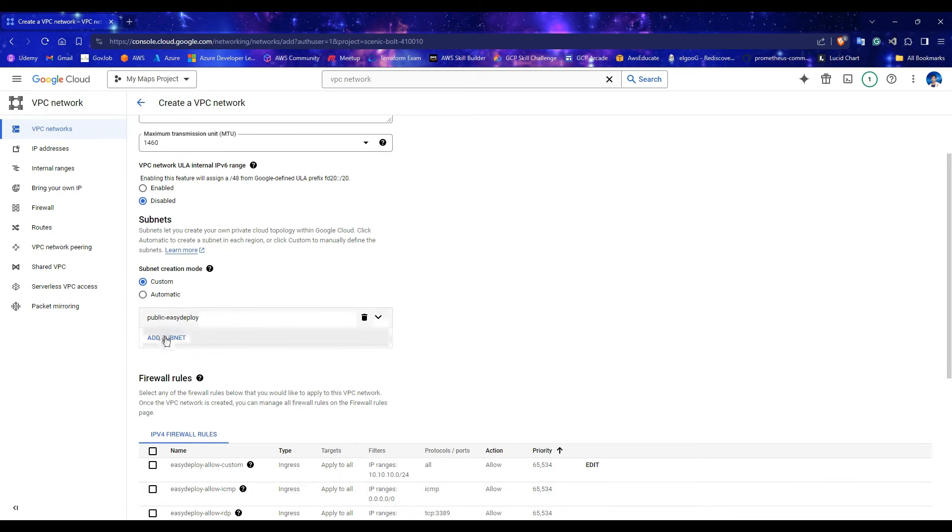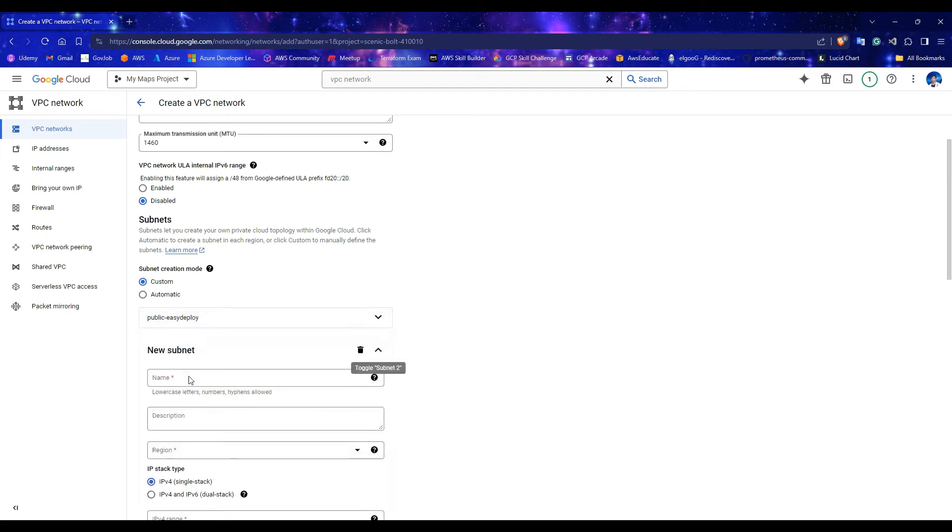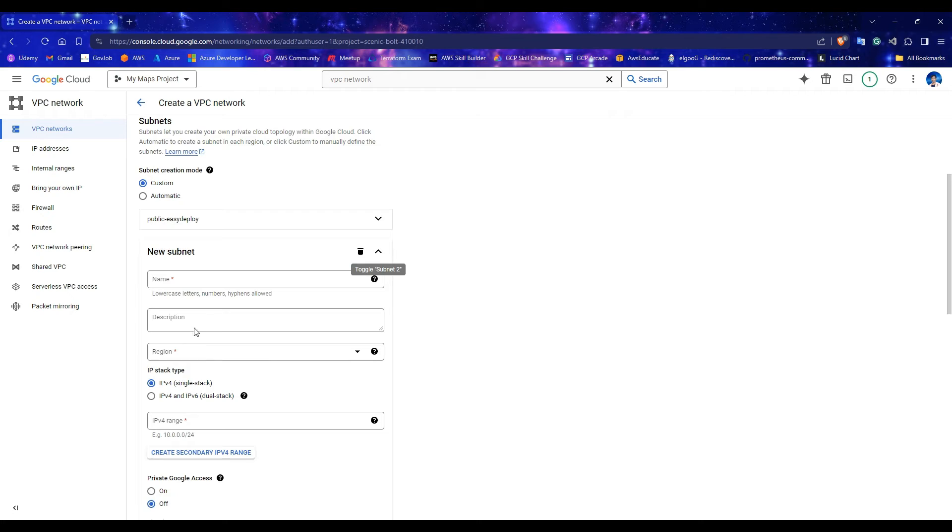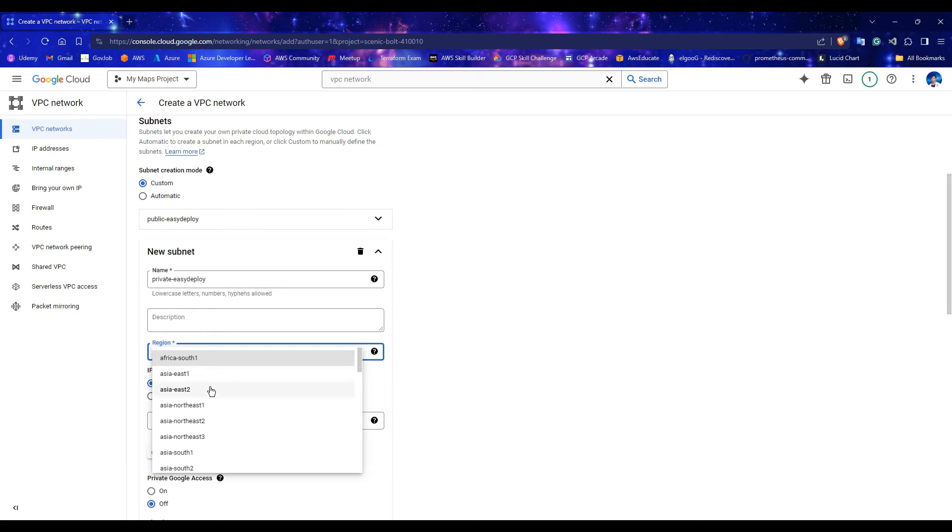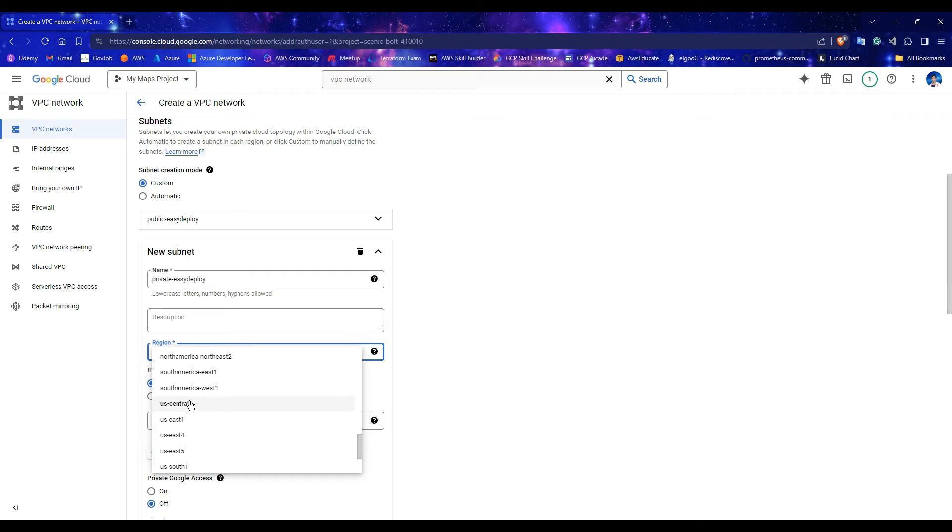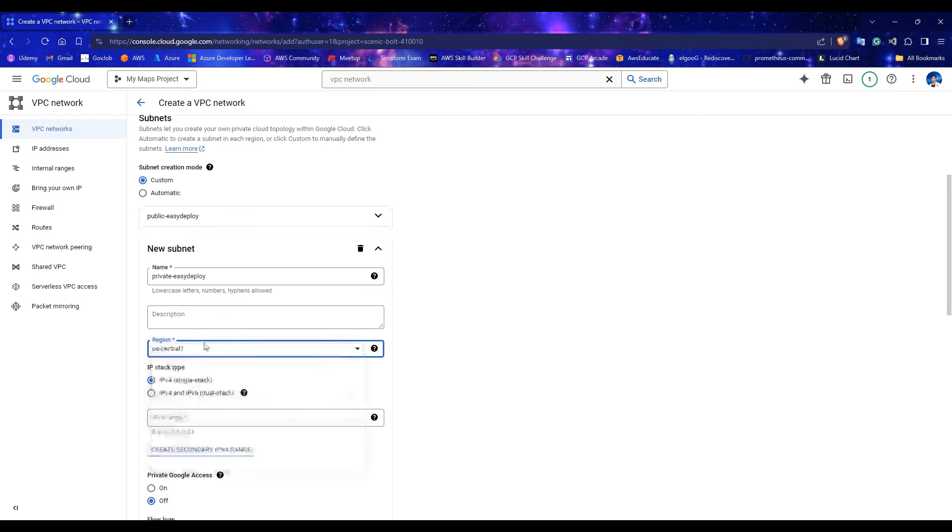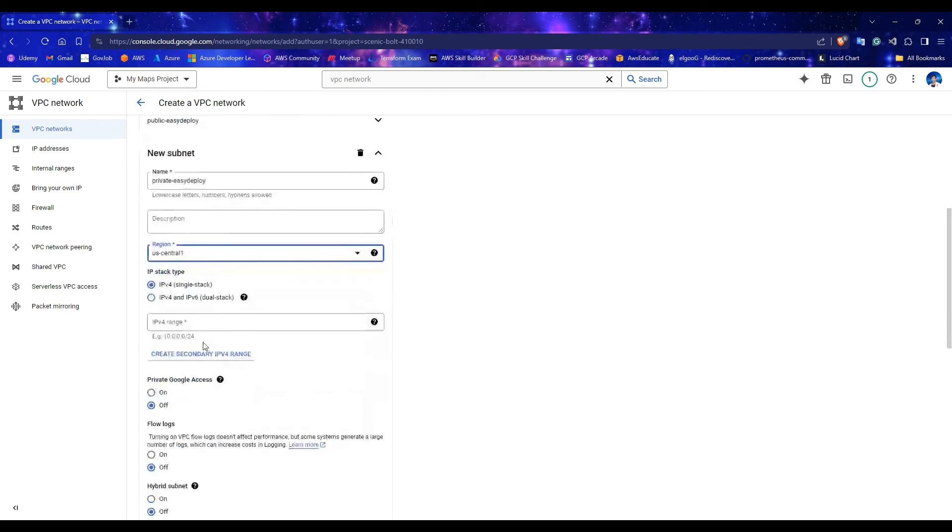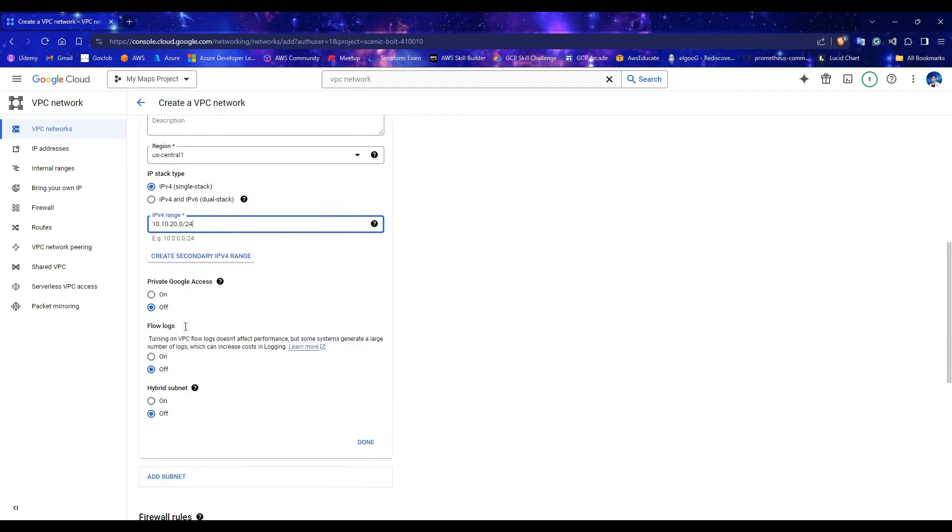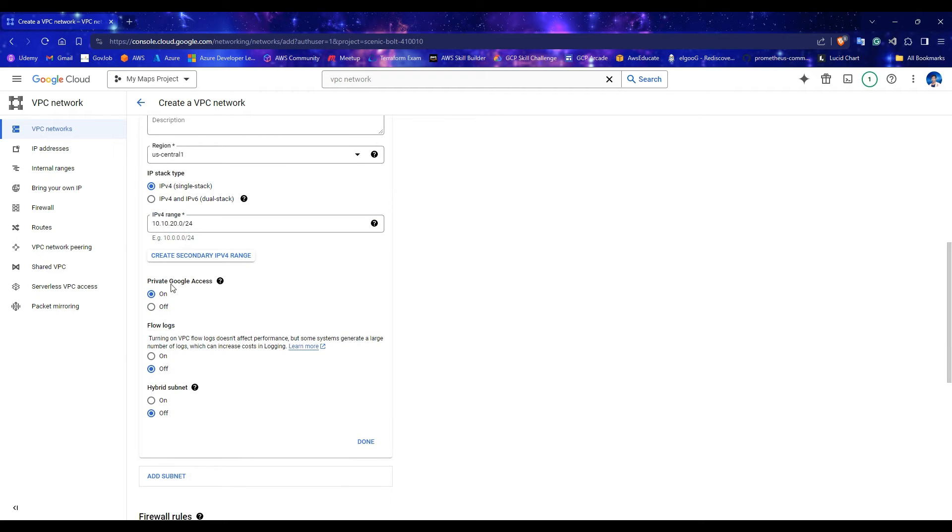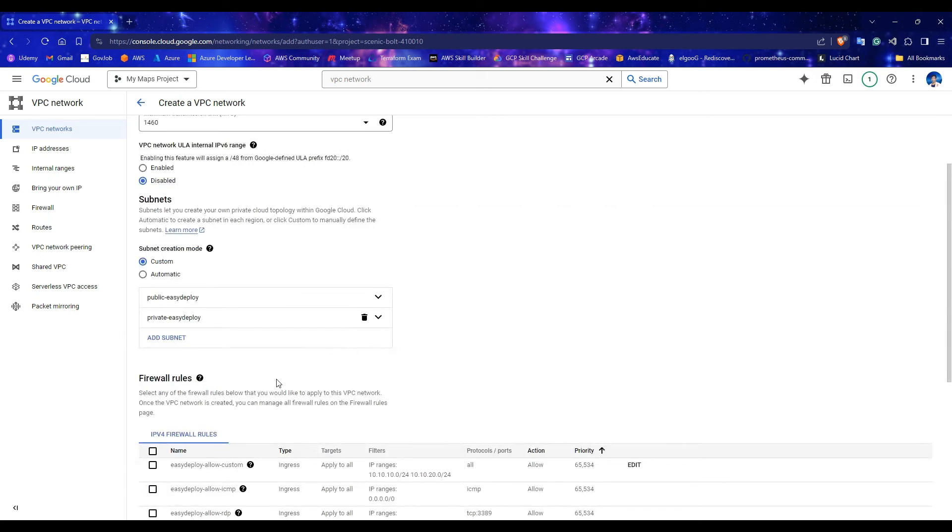Click on Add Subnet. We need another subnet as private. Enter a name for this as private, with additional name. Select the same region that you've chose for the public subnet. Enter a different IPv4 range for this private subnet. I am going to add 10.10.20.0/24. Enable Private Google access for private subnet. Click Done.